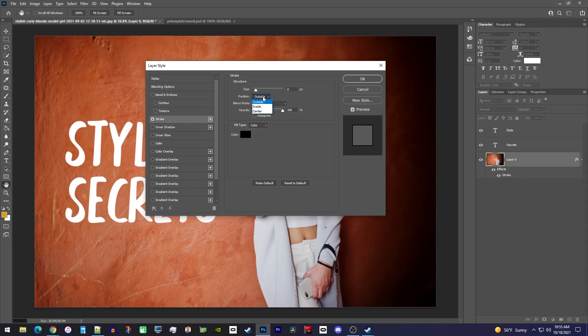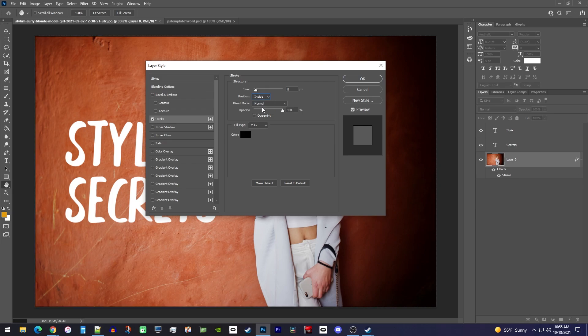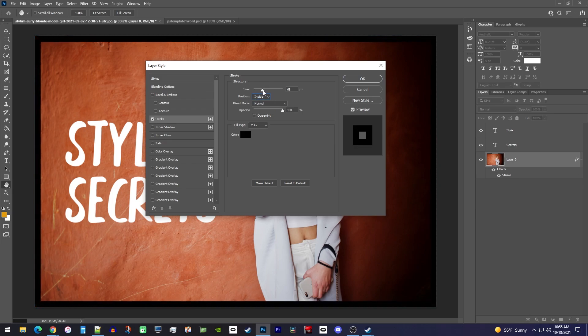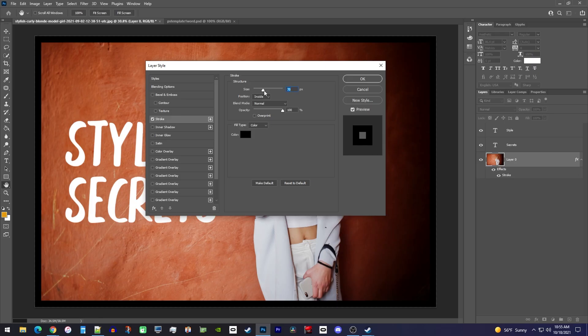To make the stroke visible, change the position to inside. Now that it's visible, use the size slider to adjust how thick the border is.